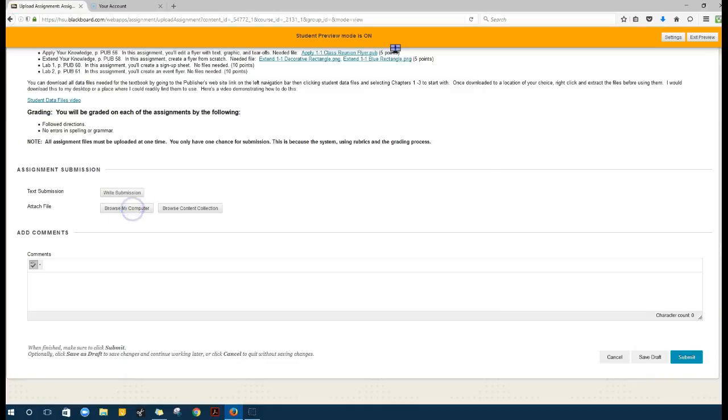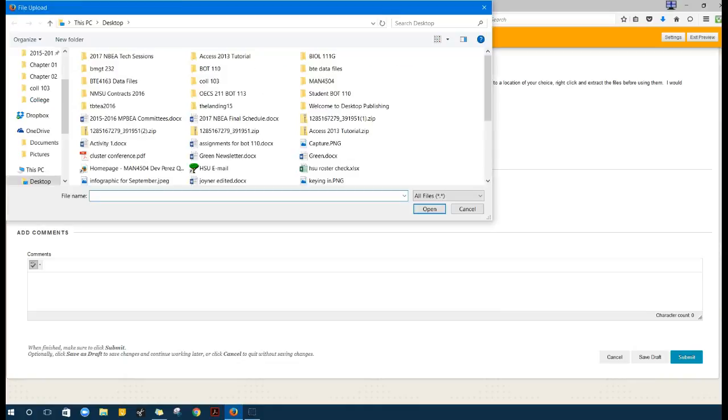Browse my computer. I'm just going to upload anything just so you can see how it's done.